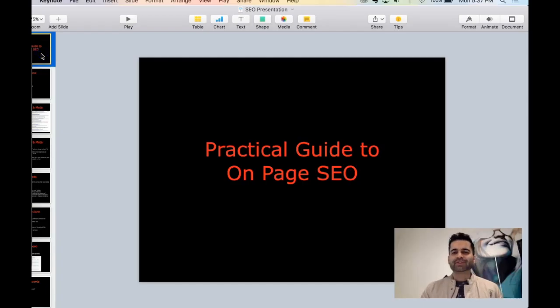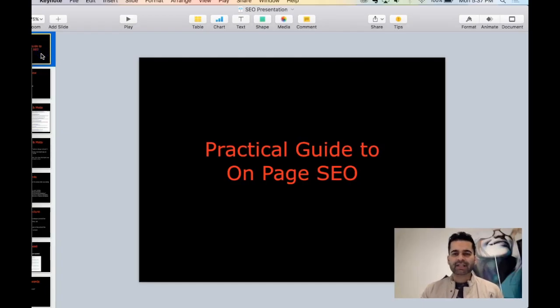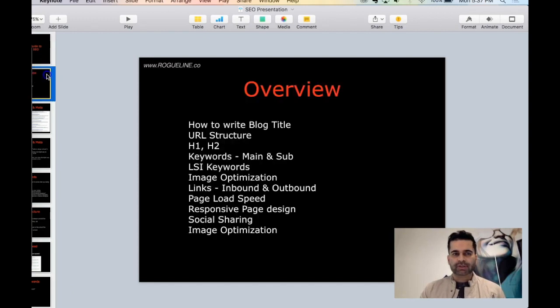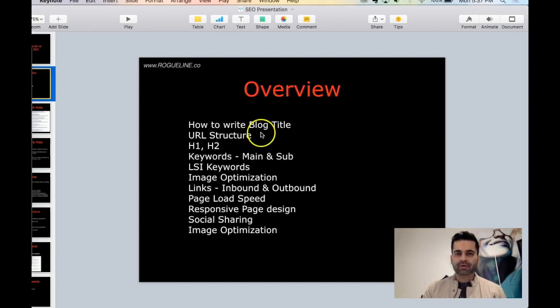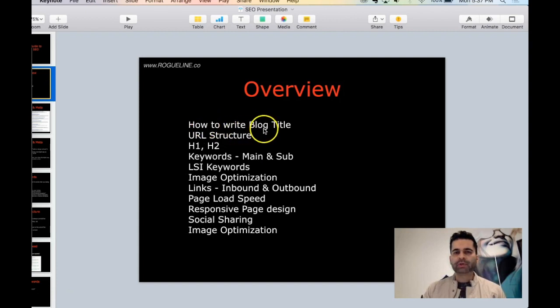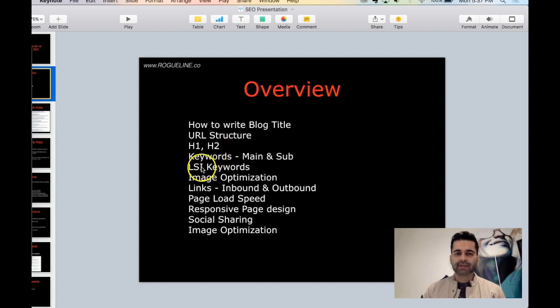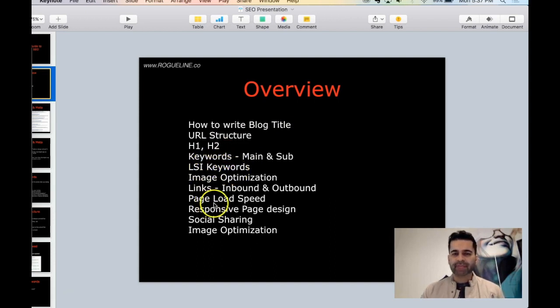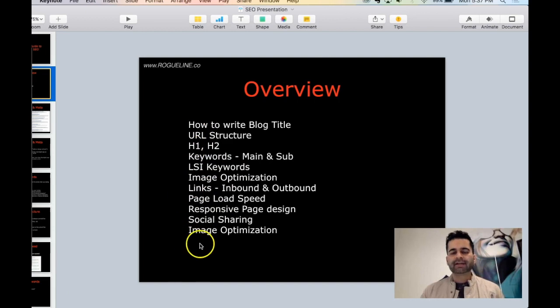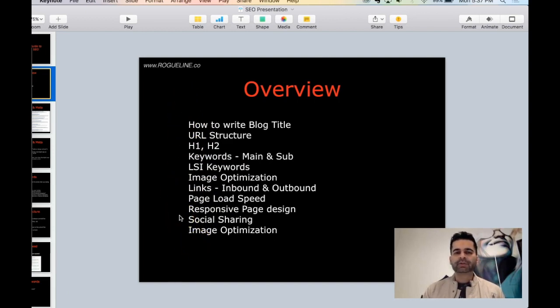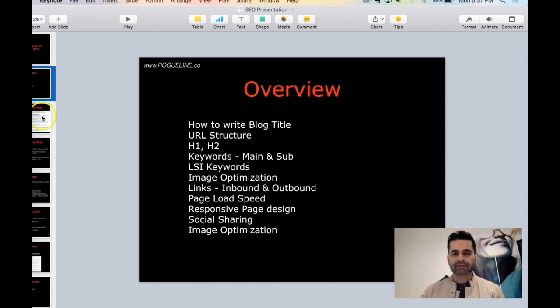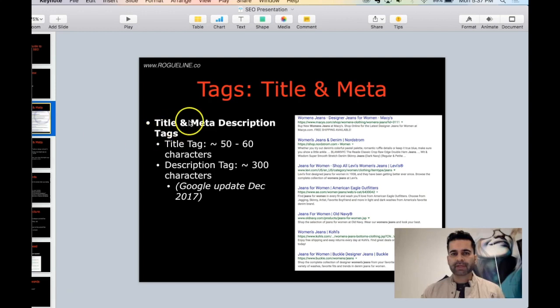Let's get started on our practical guide to on-page SEO. In this tutorial, we are going to go over these things: how to write a blog title, the URL structure, H1 and H2s, keywords, LSI keywords, image optimization, page load speed, and so on. These are the things you should be aware of and modify in order to enhance your on-page SEO for your website and blog page.